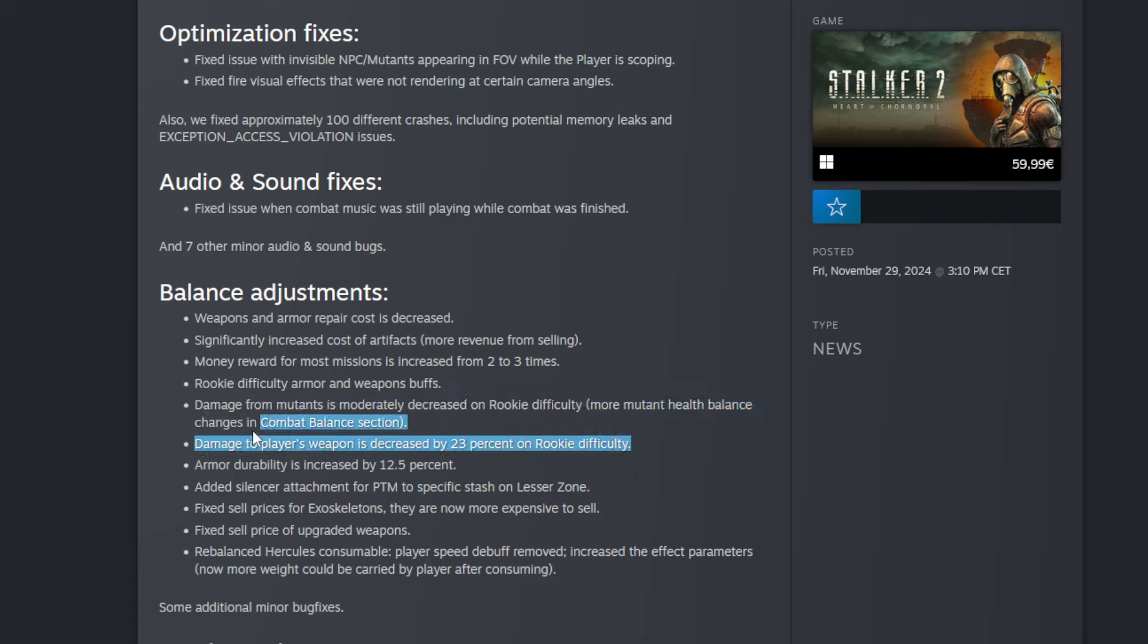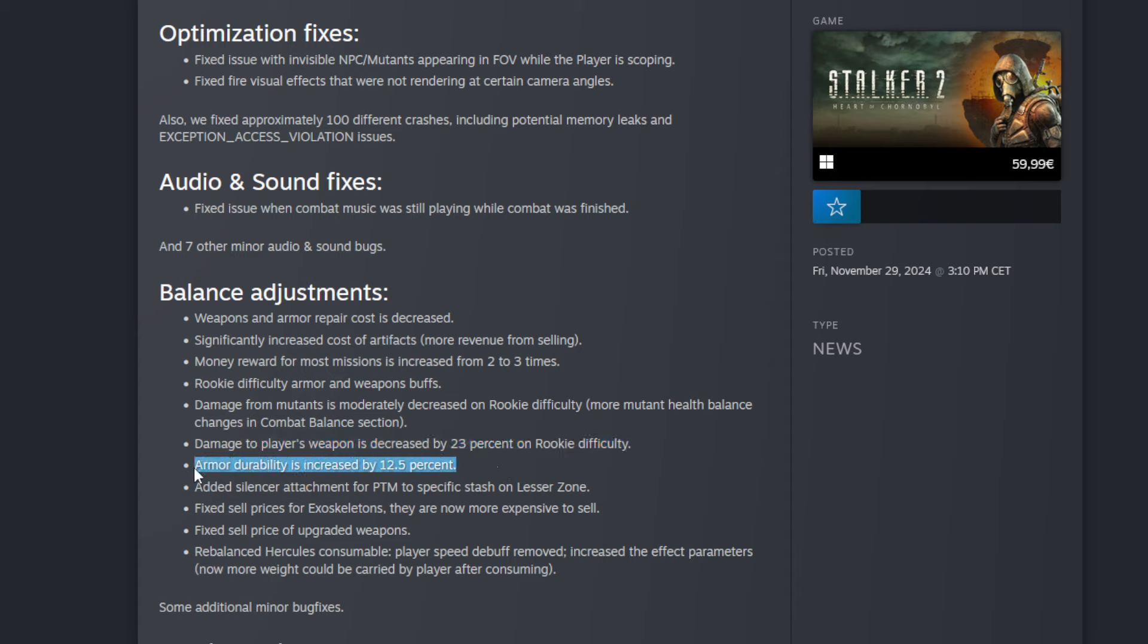Damage from mutants is moderately decreased on rookie difficulty, so that's really good too for the people that are fresh to the game. Damage to players' weapons is decreased by 23% on rookie difficulty. Why 23%? I don't know, but that's really good too.